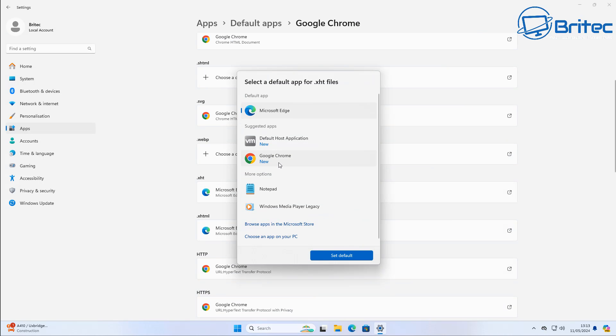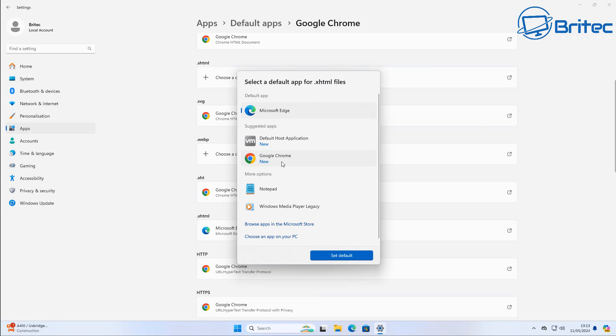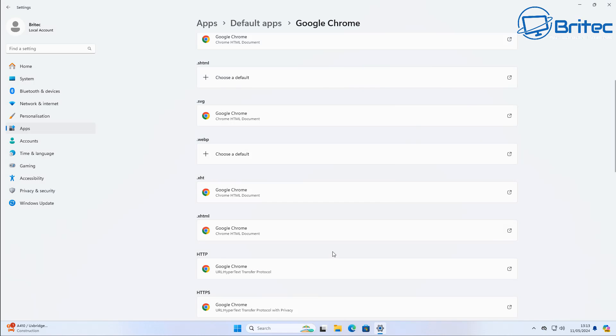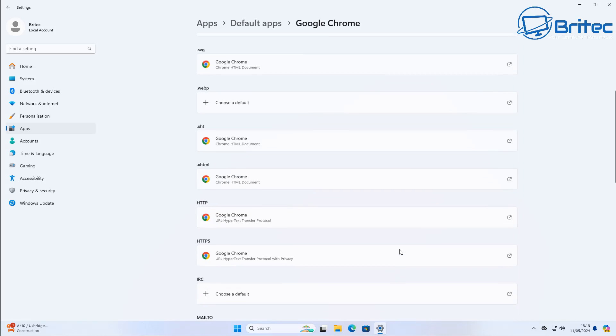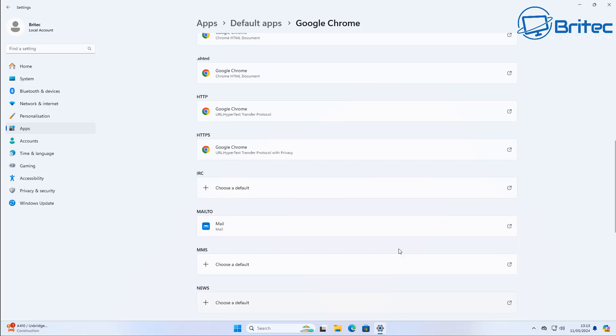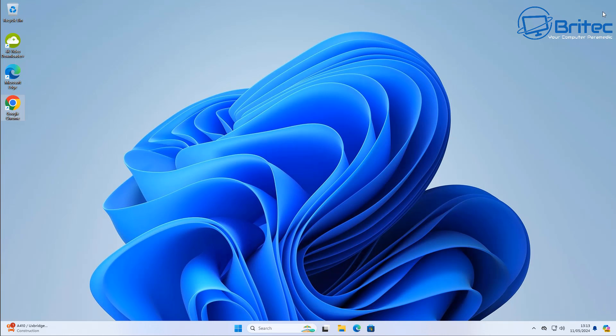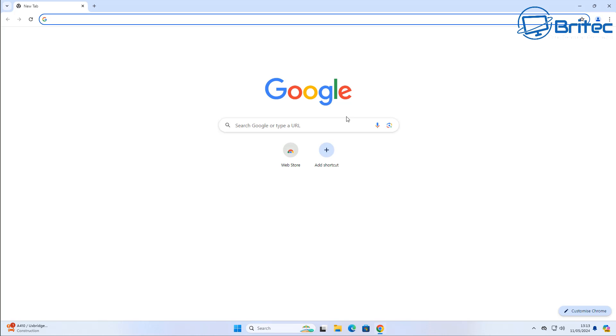So I'm going to go ahead and remove Edge here. Now I'm only showing you this because a lot of people always ask me about uninstalling Edge. So I wanted to make a video showing you. I don't recommend doing it, so for all those haters that are going to jump in the comments section, crack on.